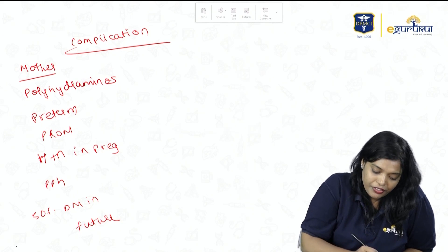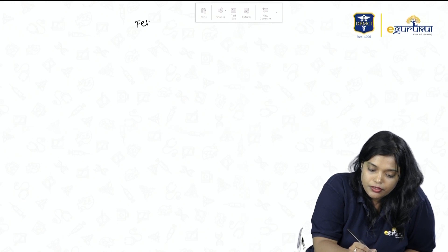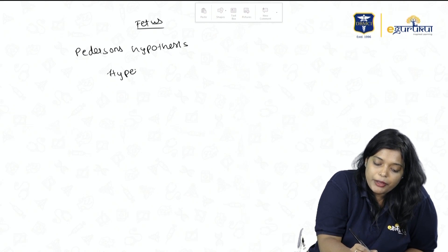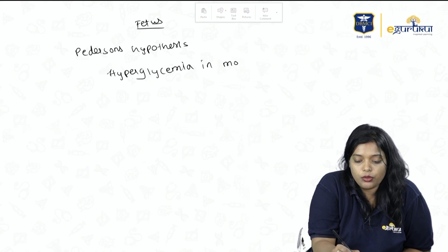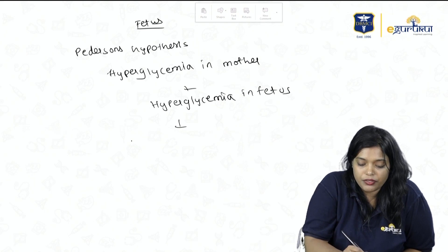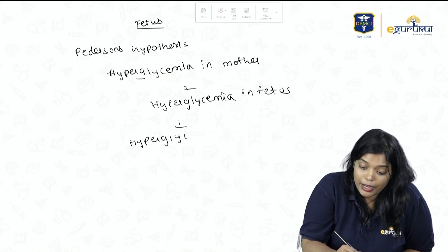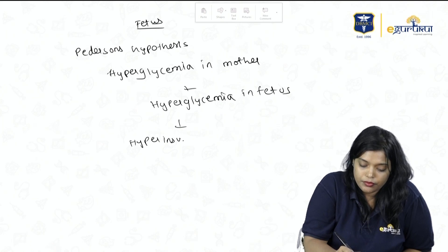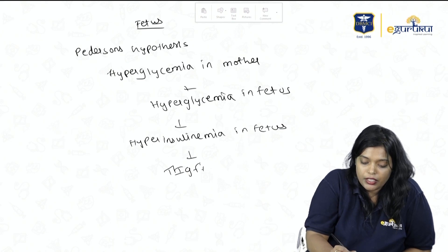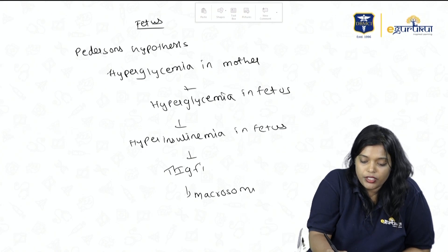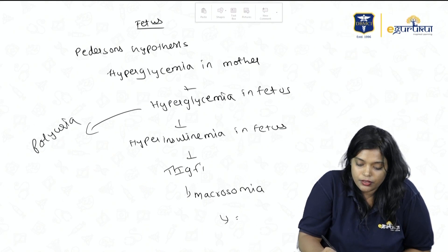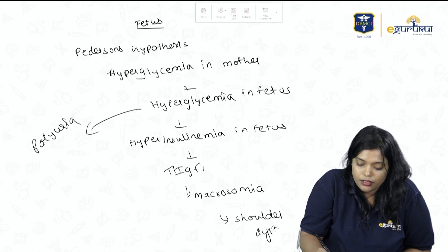Pedersen's hypothesis explains fetal complications: hyperglycemia in the mother leads to hyperglycemia in the fetus, which causes hyperinsulinemia in the fetus. Hyperinsulinemia leads to increased IGF-1, causing macrosomia and shoulder dystocia. The hyperglycemia also causes polyuria and polyhydramnios.